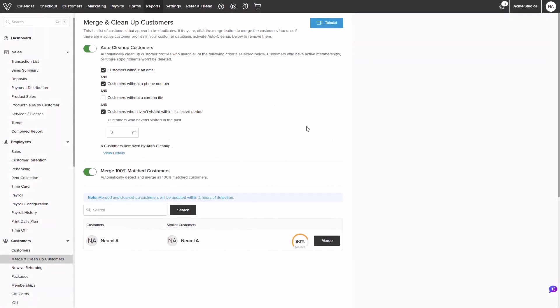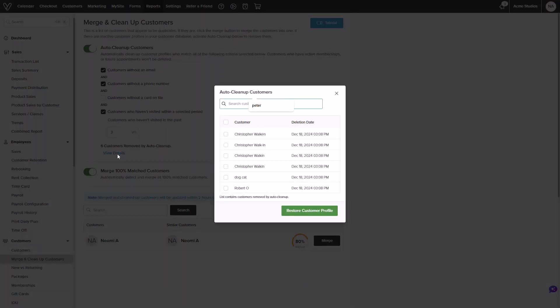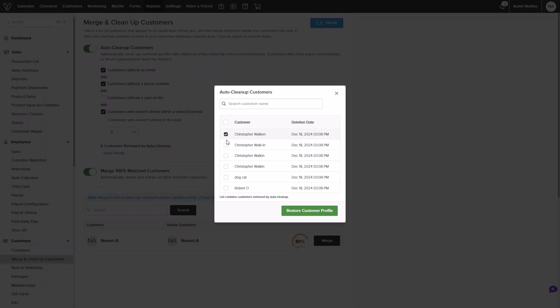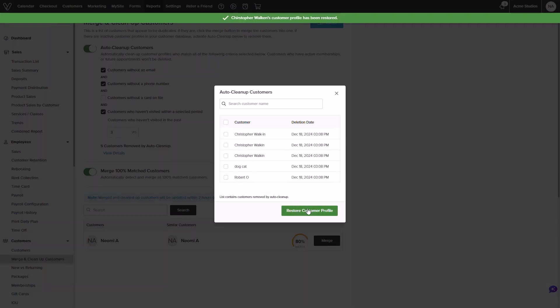Now that it's been about two hours we could see our merges have completed for the 100% matches. We can also see customers removed by the auto cleanup option. If needed you can also manually restore a profile that was removed by clicking into view details. It will allow you to select your desired profile and click into restore.